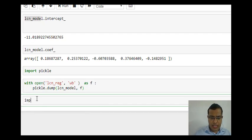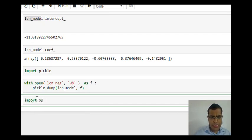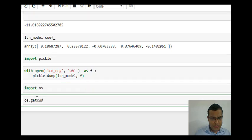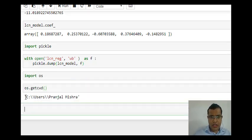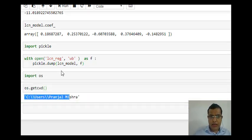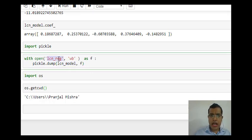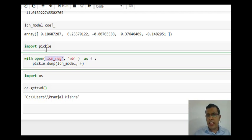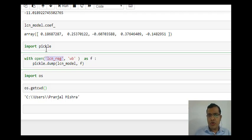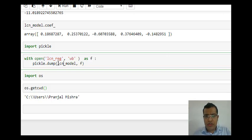On which path does your model get saved? I will say import OS, OS.getcwd. This is the path on which my LCN_model has been saved with LCN_REG. LCN_REG is just a name - I can give any name whatever I wish to have, but LCN_model should be the name of the model which I want to save.